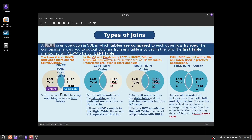An inner join is going to be the return of a data set of any matching values from both tables. So when you hear inner join, just think matching values of the left and the right table. A left join is going to be all records from the left table, and then the matching records from the right table.